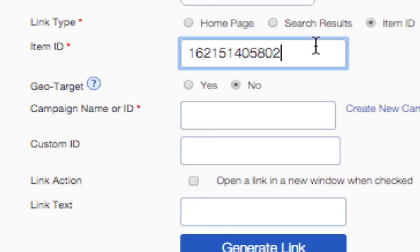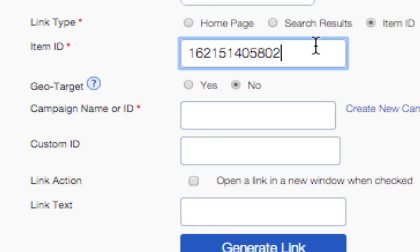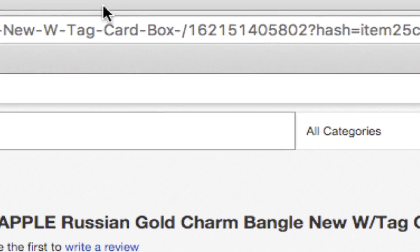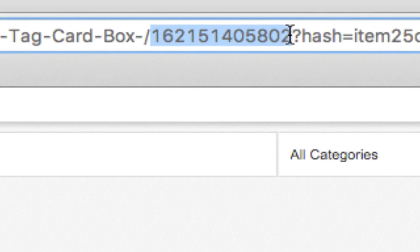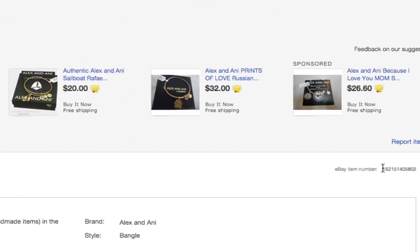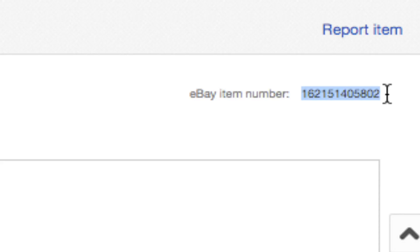This is a 12-digit number and can be found in the URL for that item or in the description area on the item's page. For illustrative purposes, we'll create a link to an Alex and Ani bracelet.